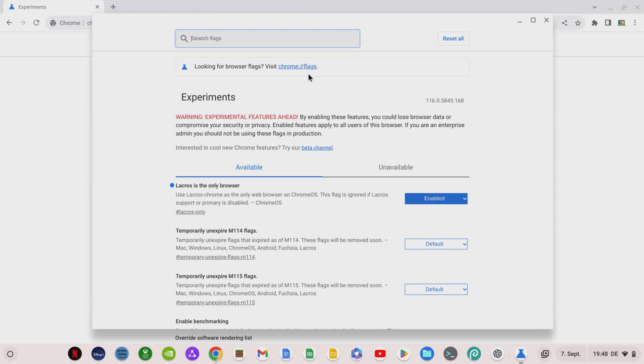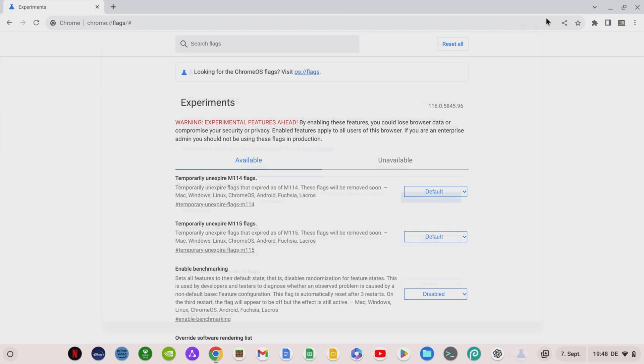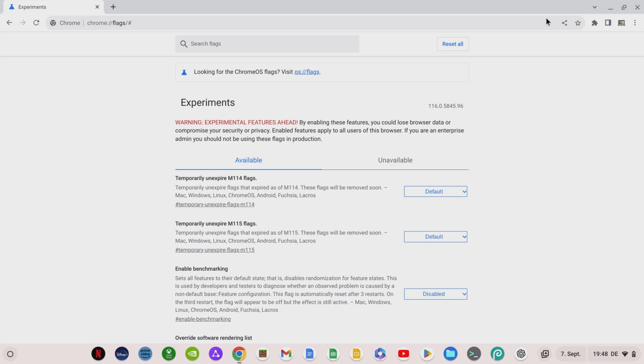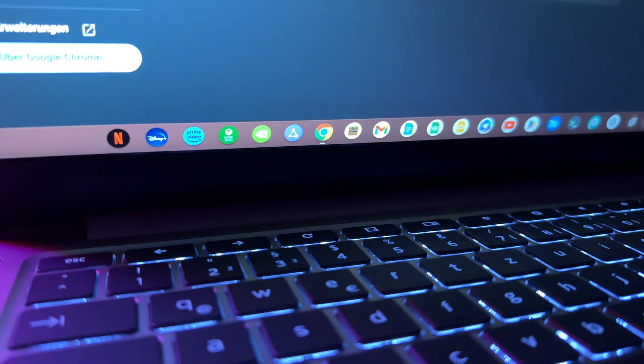To make adjustments to the operating system in the browser, for example, if you want to deactivate LACROS again, as usual enter chrome://flags. As usual, you will now only see the flags that affect the browser.